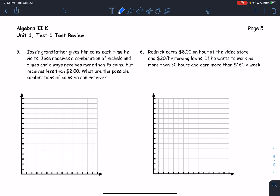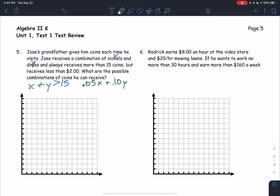Jose's grandfather gives him coins each time he visits — nickels and dimes. He always receives more than 15 coins total, and the total value is less than $2. Let X be nickels and Y be dimes. So x plus y is greater than 15 for the total coin count, and 0.05x plus 0.10y is less than 2 for the value.